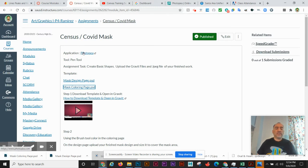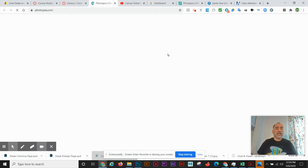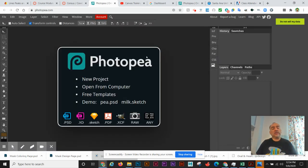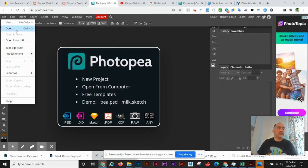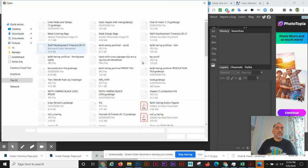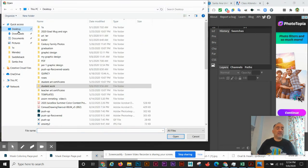Here we go, and it's going to allow me to open up the file. So I'm going to go File, Open, and we can go to our desktop, we can go to our period one graphic design.